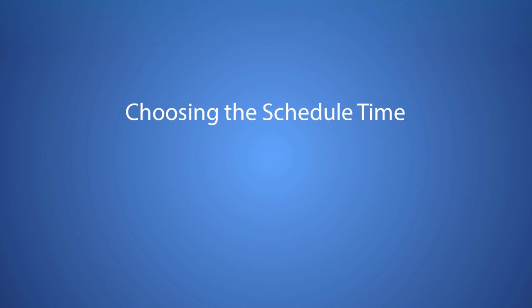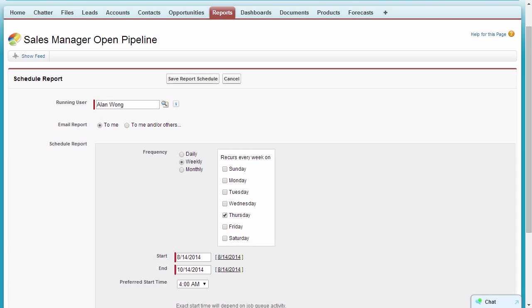Choosing the schedule time. For performance reasons, we recommend scheduling reports during off-peak hours, between 6 p.m. and 3 a.m. local time.